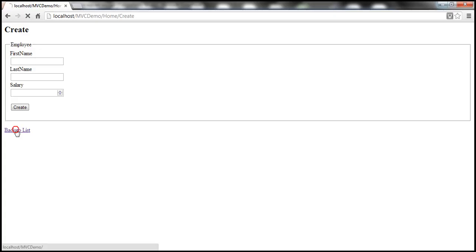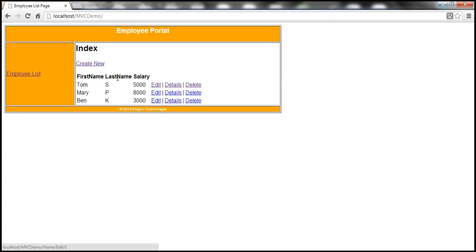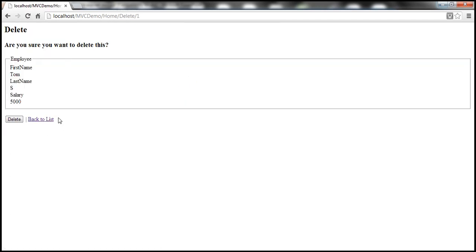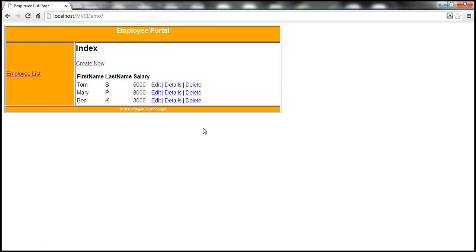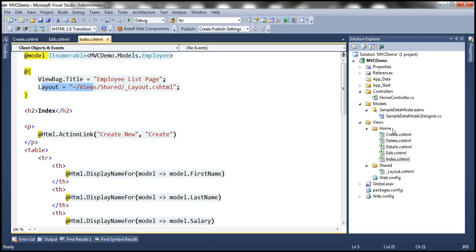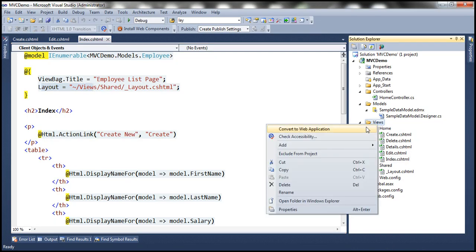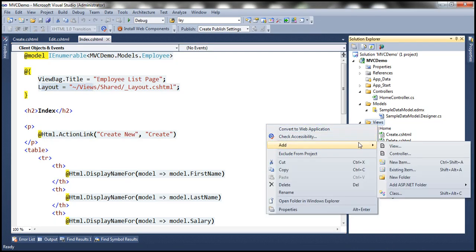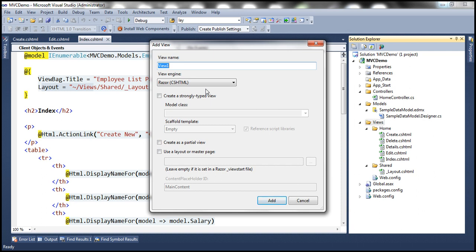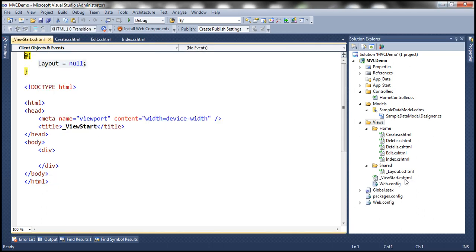Let's actually look at that in action. At the moment, the create view, details view, and delete view are not using our layout file. Let's see how to use the _ViewStart.cshtml file. I'm going to add a view and call it _ViewStart. Let's click Add — so this should add _ViewStart.cshtml.